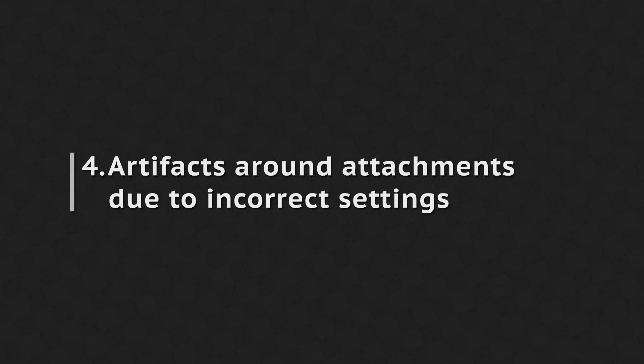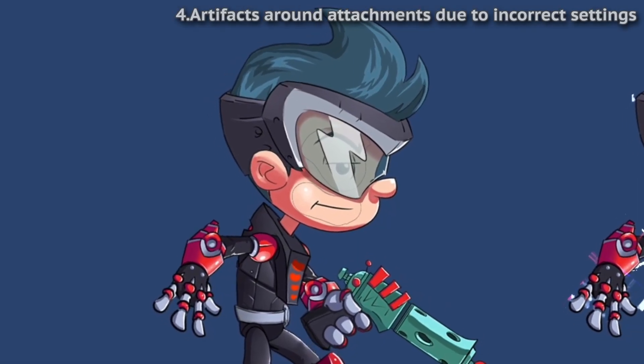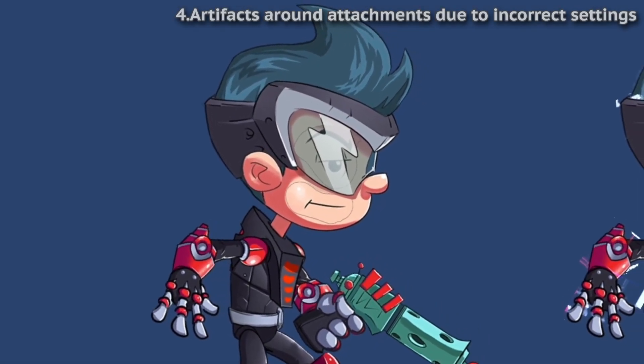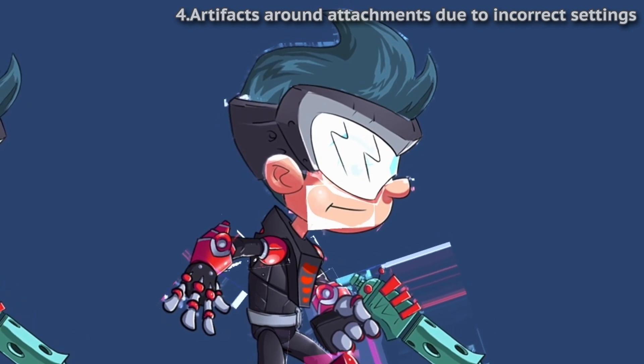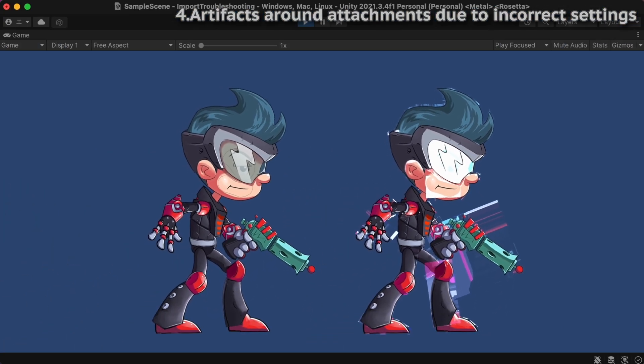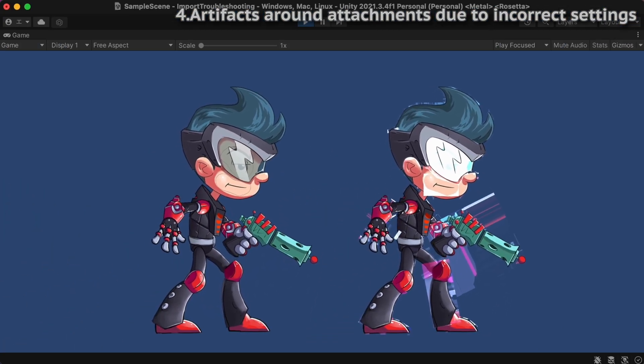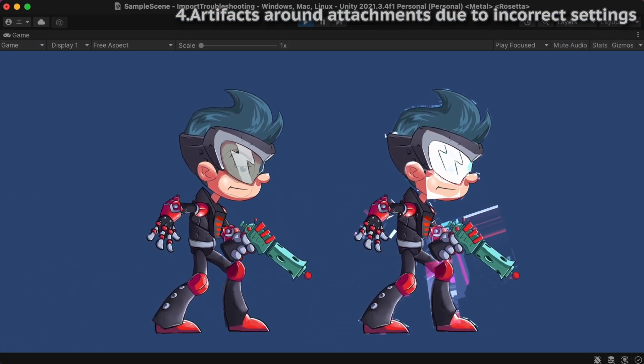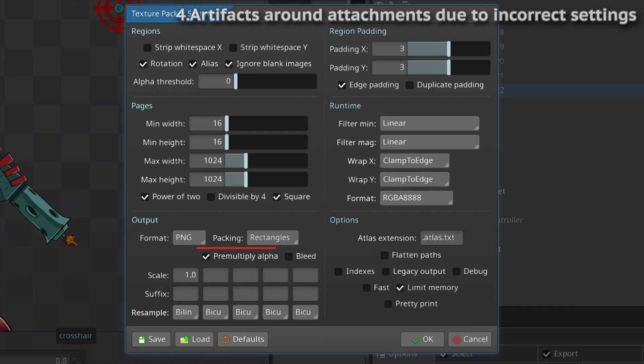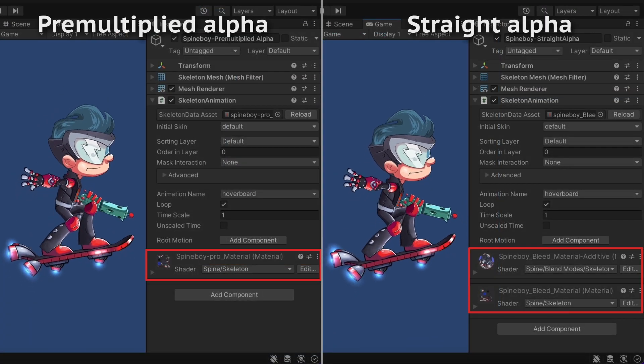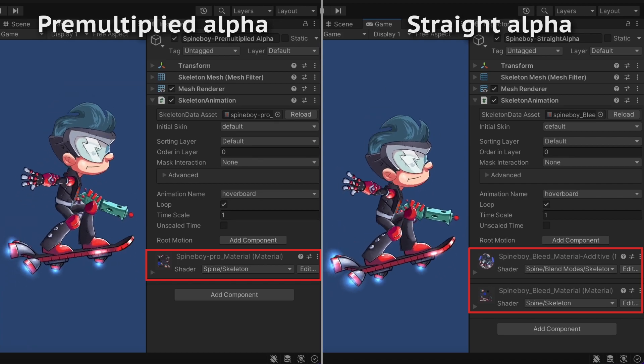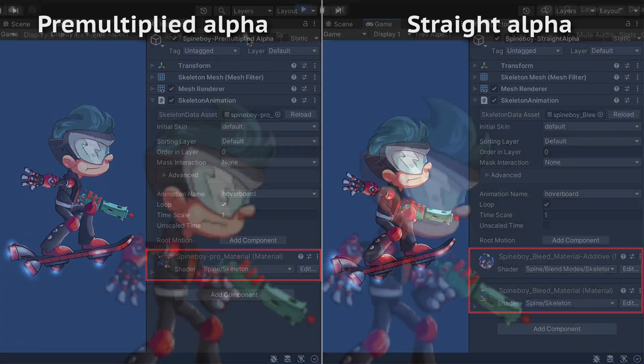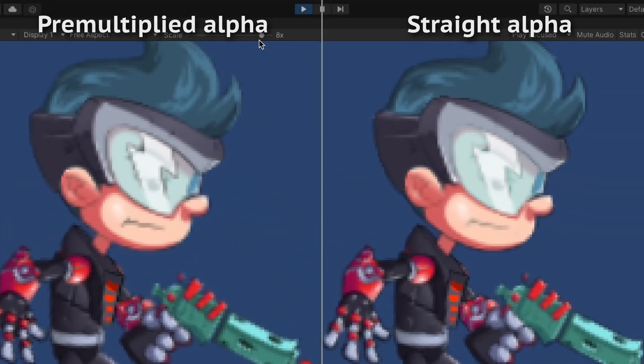If you see dark borders around transparent areas or colorful stripes around your attachment images, it is very likely caused by incorrect import settings. Spine's Texture Packer can export images with pre-multiplied alpha or straight alpha. Pre-multiplied alpha has some advantages over straight alpha. There are no additional draw calls for additive blended attachments and it gives better mipmap generation.